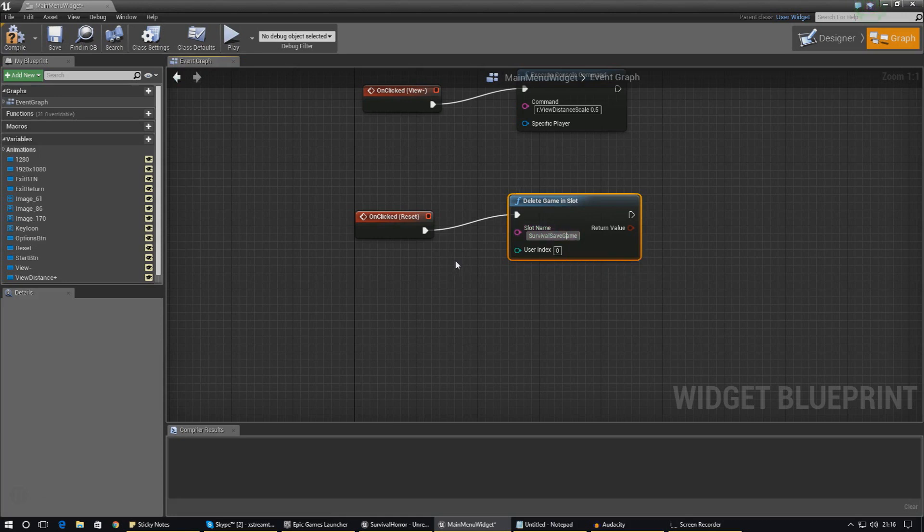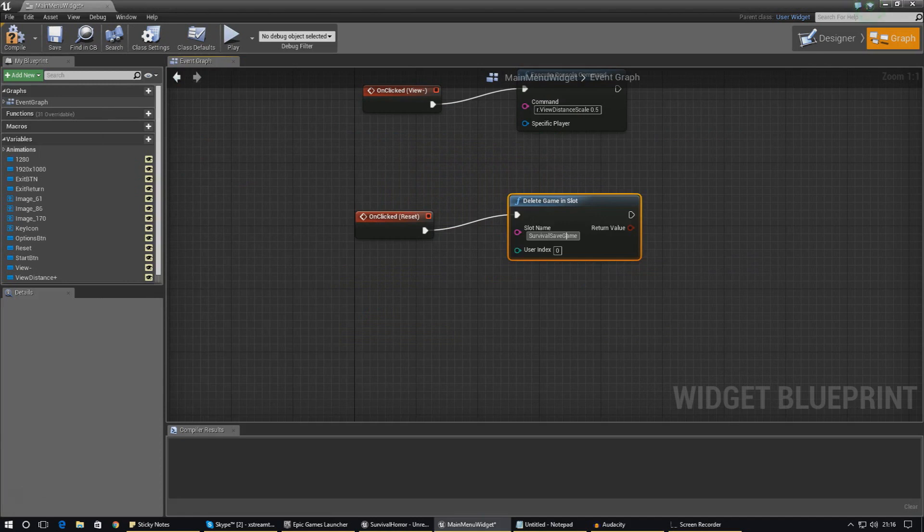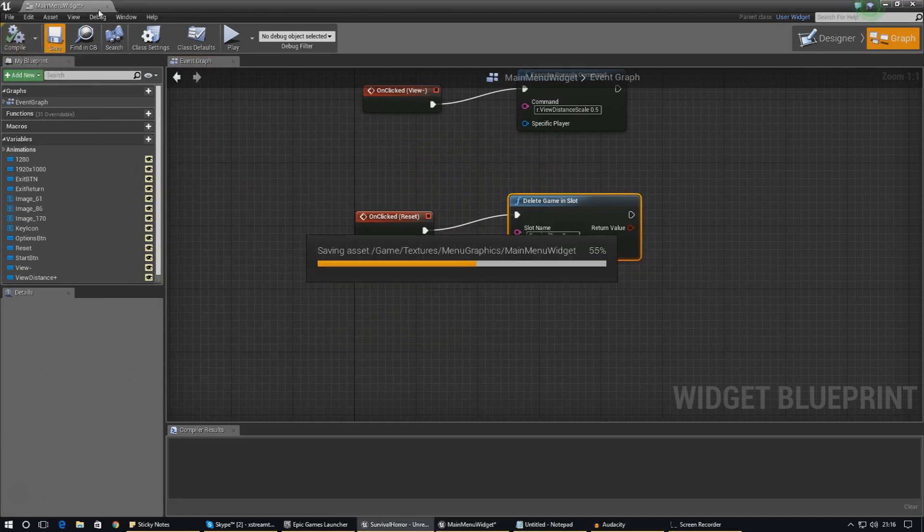And that will delete every single piece of save game information in this slot. Now if you guys only want to reset certain aspects of your save game, then it's best to break up your slots. But for now, because I've got everything inside of this one slot, it's going to reset all of the save game information.